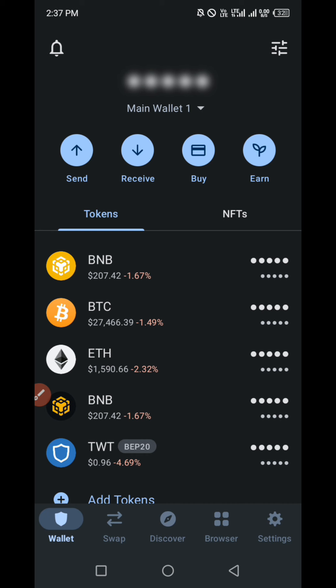Hello guys and welcome to my channel. If this is your first time coming across my channel, please watch this video to the end and don't forget to subscribe. In today's tutorial we're looking at how to deposit or withdraw funds — especially USDT — from your Binance into your Trust Wallet: how to directly deposit or withdraw USDT from your Binance into your Trust Wallet.